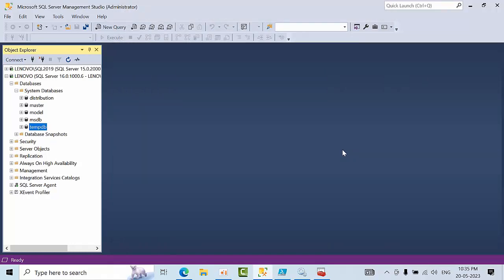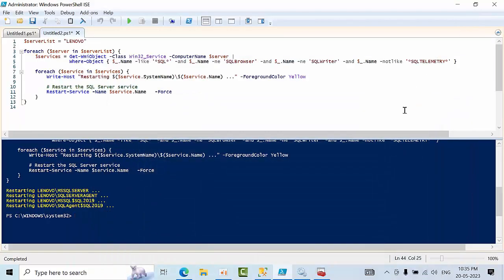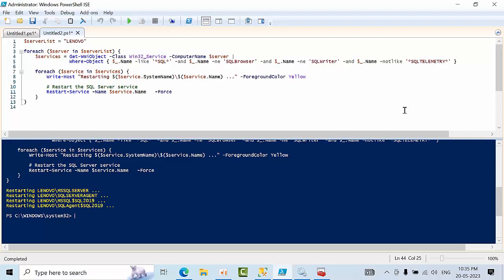So this is how you can change the username for bulk SQL servers, for multiple servers. Sometimes you might have a requirement to restart. At that time, using this script, we can restart the SQL servers.